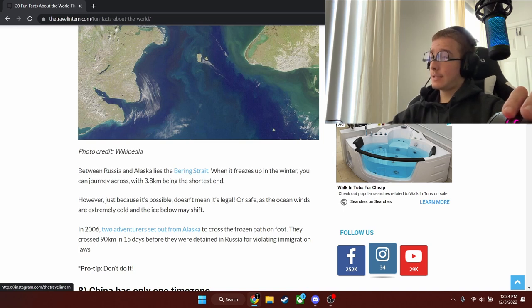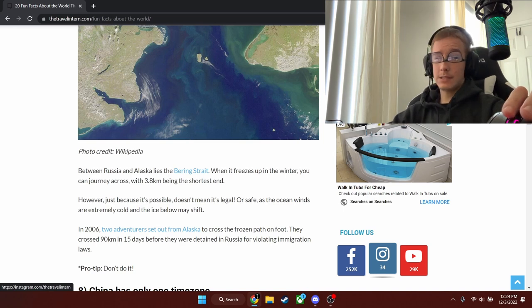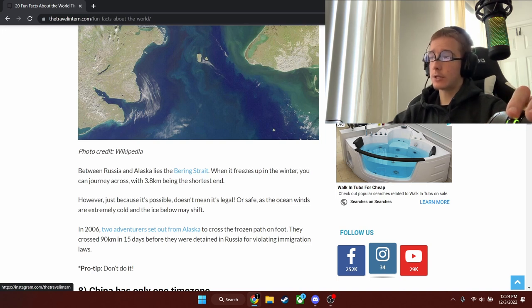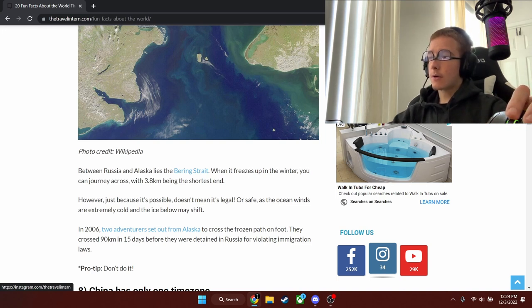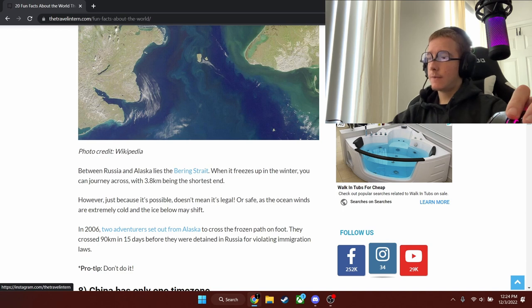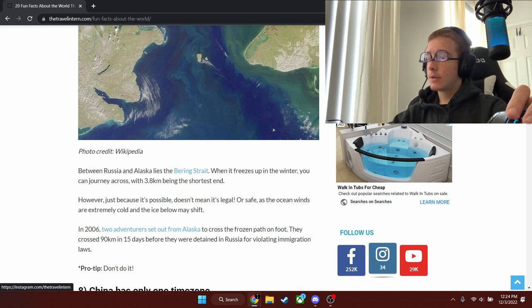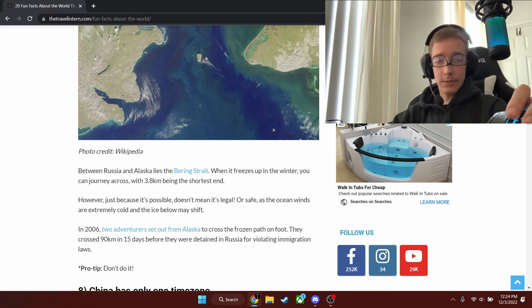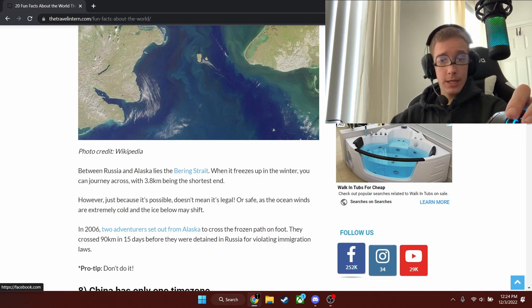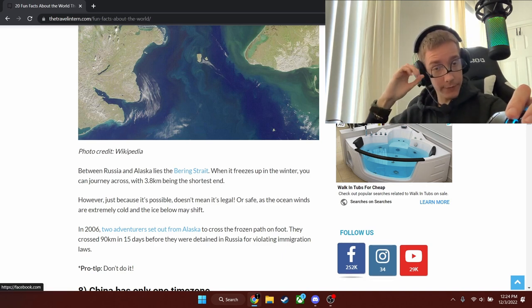Doesn't mean it's legal or safe, as the ocean winds are extremely cold and ice. Is this actually legal or is this illegal? Because you're technically crossing into another country. They crossed 90 kilometers in 15 days before they were detained in Russia for violating immigration laws. So it is illegal. So don't do that. Another interesting fact.